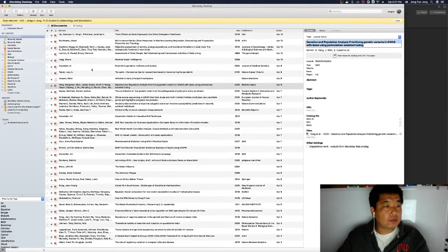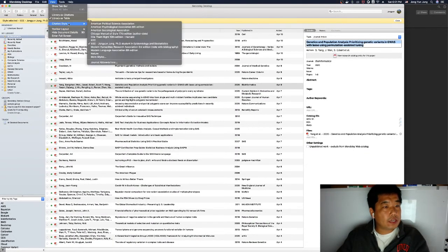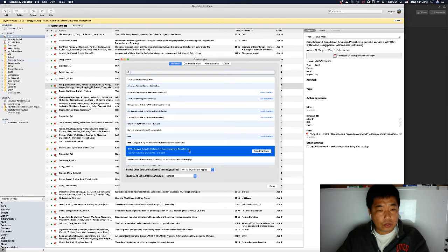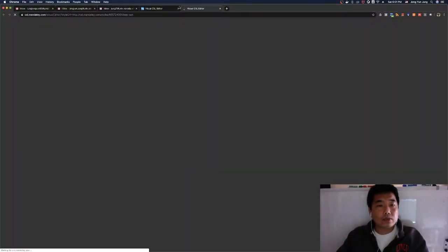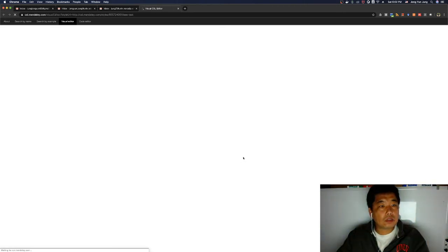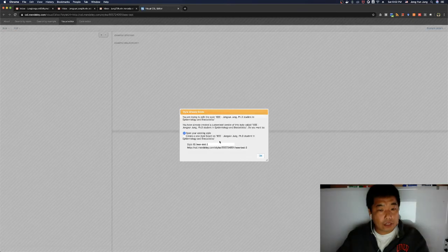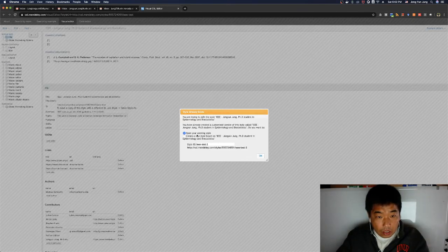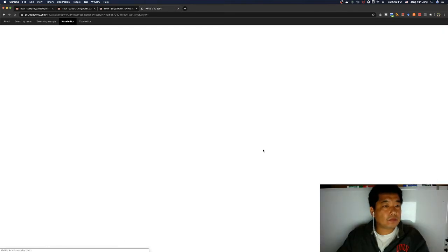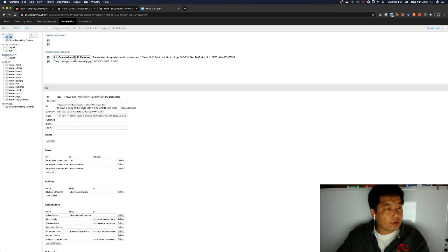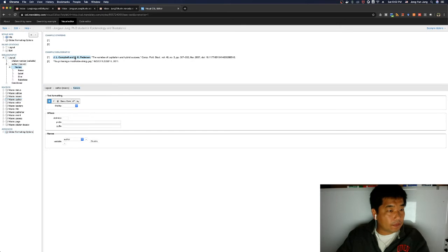Go to View > Citation Style > More Styles, select the style we just created, and click Edit Style. Once the website loads, open the existing style. We want to edit the style we created — the one where the author name is already bold. To change the et al. setting, click on the Author element and then click on Name.